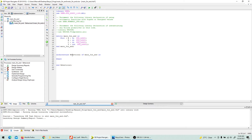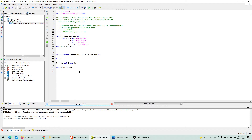Then starts the architecture. The architecture is named 'behavior' of 'main3 input'. We begin, and for a 3-input AND gate it's very simple: Y is assigned using the signal assignment operator — Y will be equivalent to A AND B AND C. That's all we need. This is called an AND gate behavioral description in VHDL.